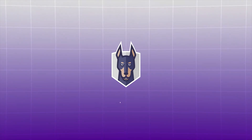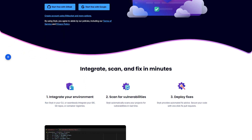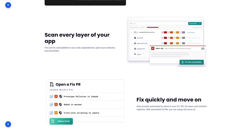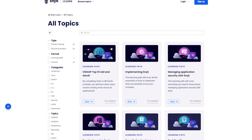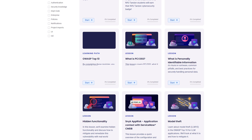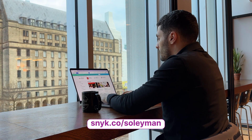If securing your code takes too much time, there's a better way with Snyk. Just connect Snyk to your environment and it'll automatically scan for vulnerabilities in real time — whether you're working in your IDE, CLI, or GitHub repos — giving you instant feedback and suggestions to patch issues right where you're coding. Snyk also has free learning resources like Snyk Learn to teach you security concepts. Try Snyk for free at snyk.co/slayman — link in the description.